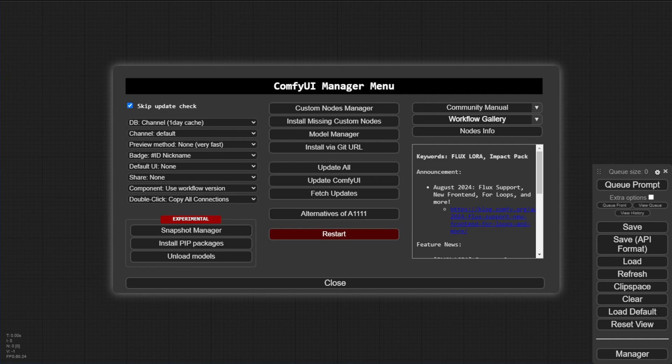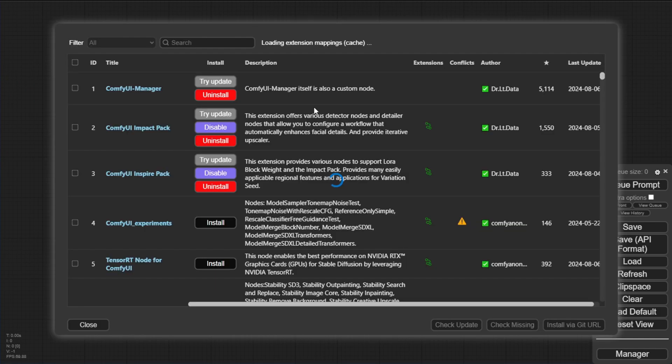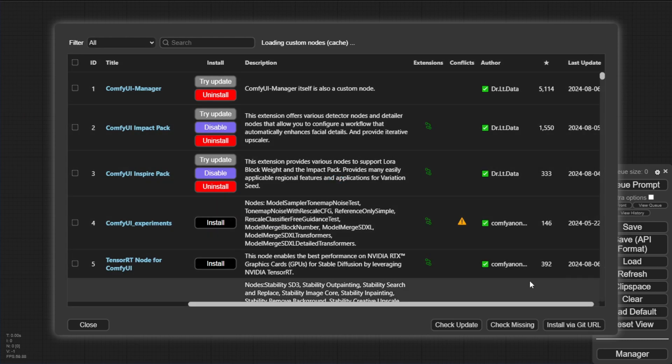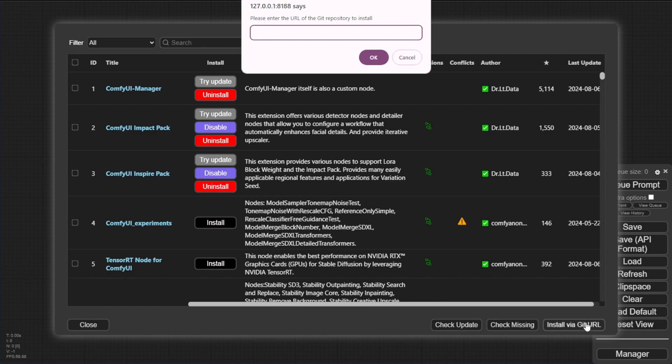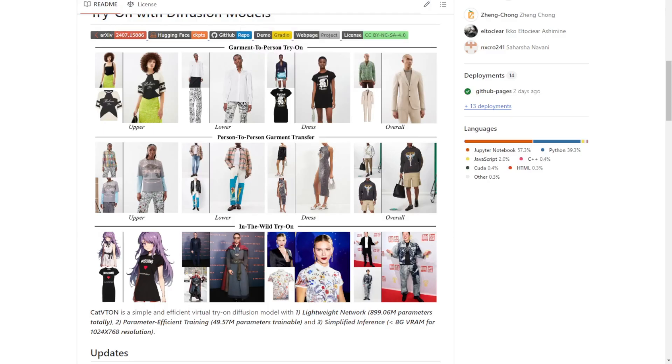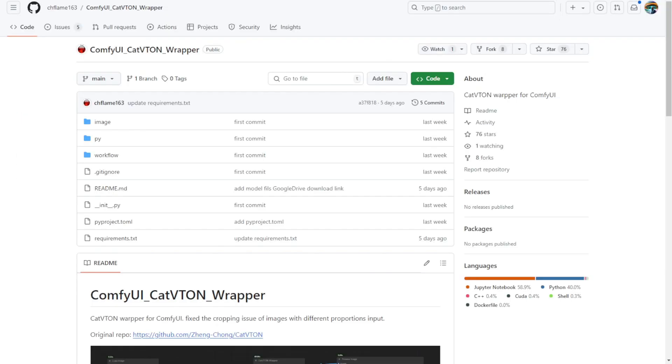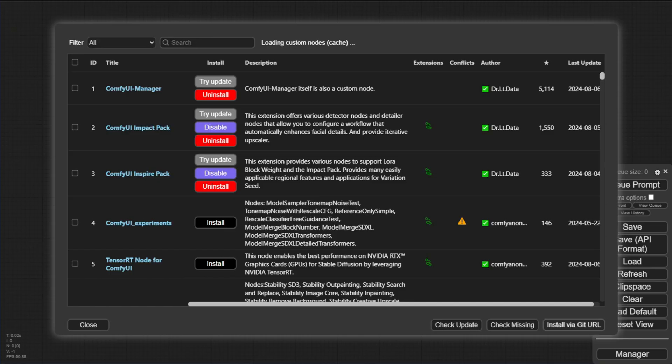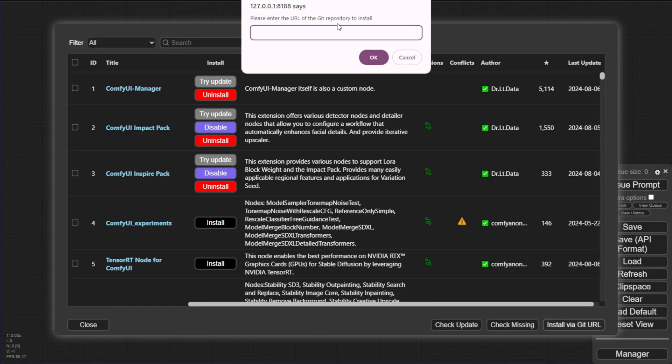So first, go to ComfyUI Manager. Click this Custom Node Manager. You can install a file to get a URL. We're going to use this Cat Vuitton custom node, using this URL and installing it. Use this URL from the GitHub project, press OK. We'll install that in ComfyUI.